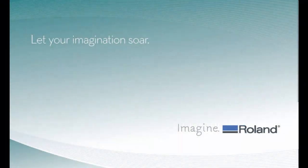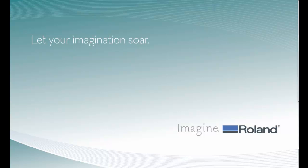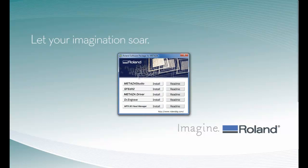When you insert the CD-ROM, the Roland software package for Metaza should automatically launch. If the software does not, you can navigate to your CD-ROM and double-click on the menu.exe file.